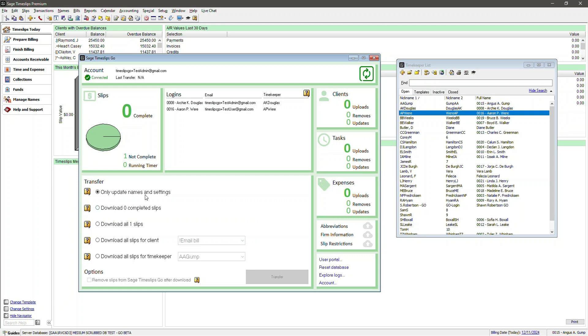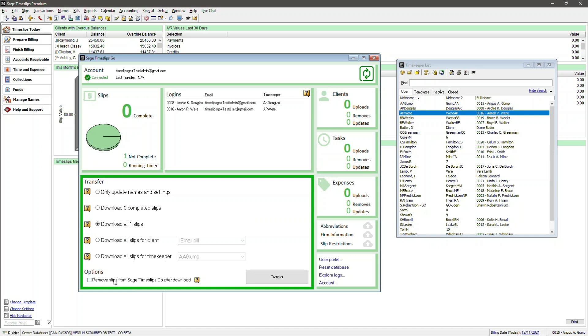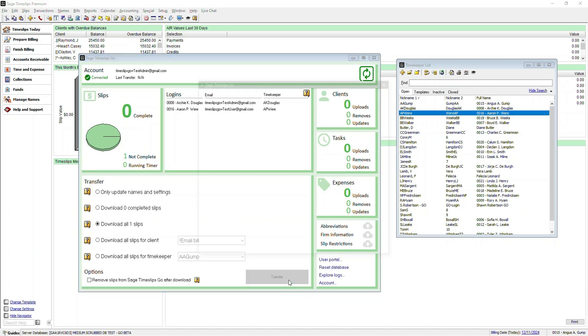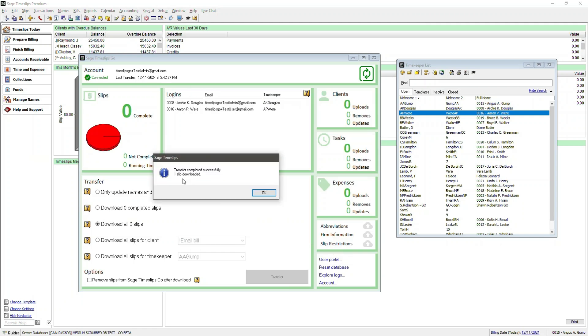Do this by navigating below to the Transfer section of the window and marking the circle next to Download All One Slips. Now in some cases, you may want to remove the incomplete slip. If you choose to override it, you can remove it. By default, the option to remove slips from Sage Timeslips Go After Download is unchecked, but if the timekeeper isn't aware that you're removing it, then you may want to leave this unchecked so the slip remains in Timeslips Premium for that timekeeper. Let's go ahead and transfer. Transfer completed. One slip downloaded. Click OK.